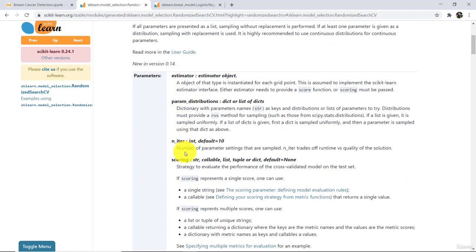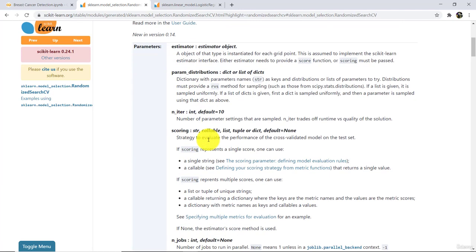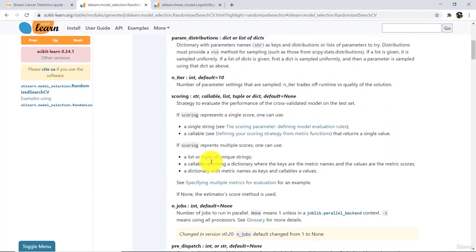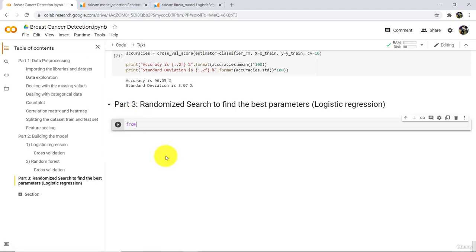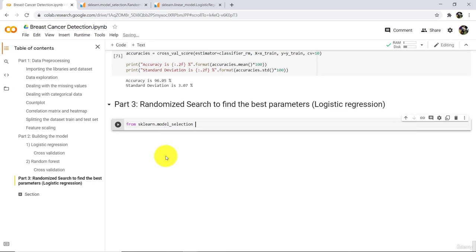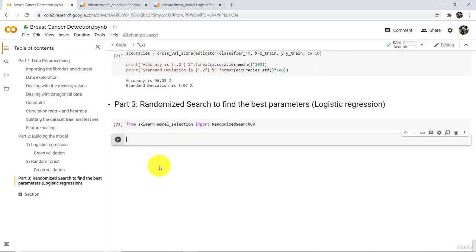These are the parameters that we have to specify in RandomizedSearchCV: Estimator, Parameter Distribution, Number of Iterations, Scoring, Number of Jobs, and CV. Let us import from sklearn.model_selection and then import RandomizedSearchCV and execute. So we have successfully imported this class from sklearn.model_selection.